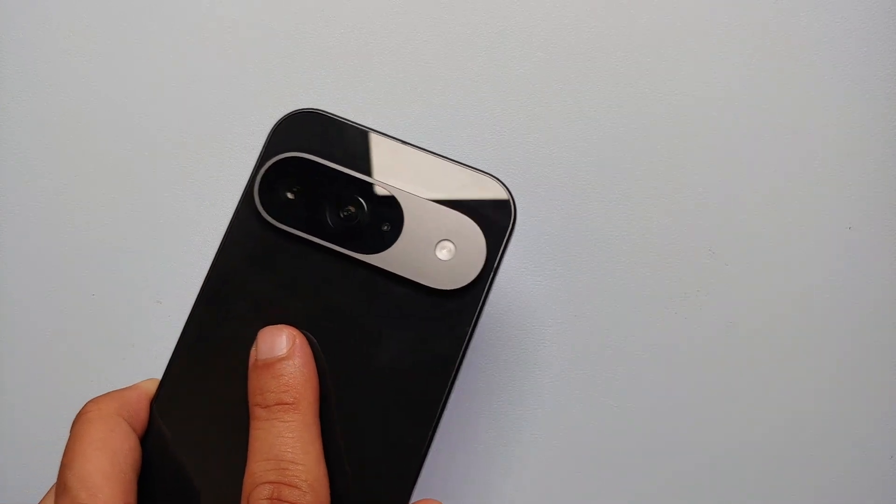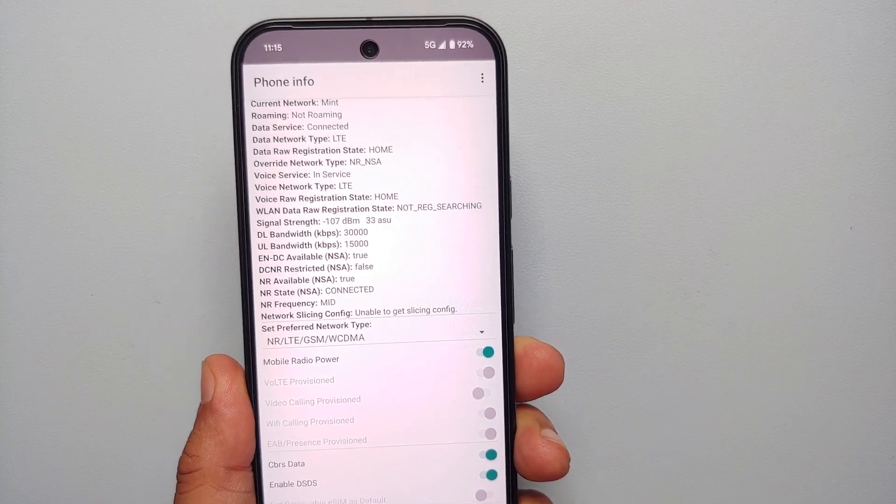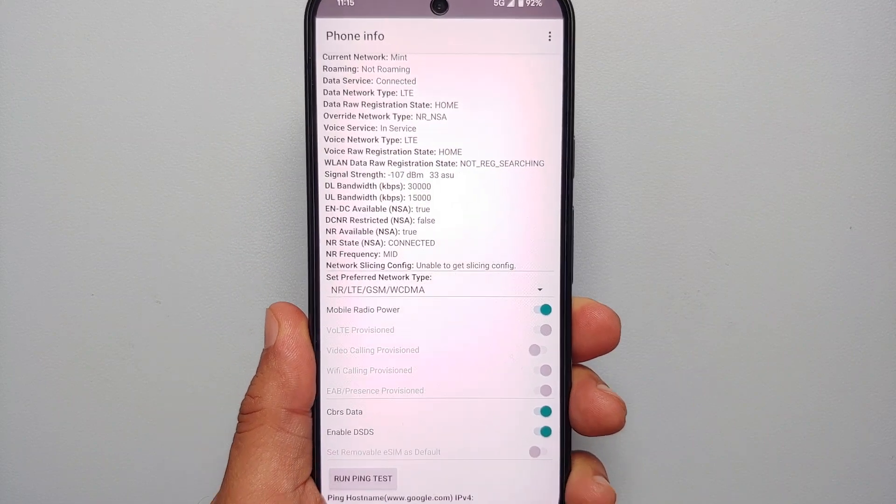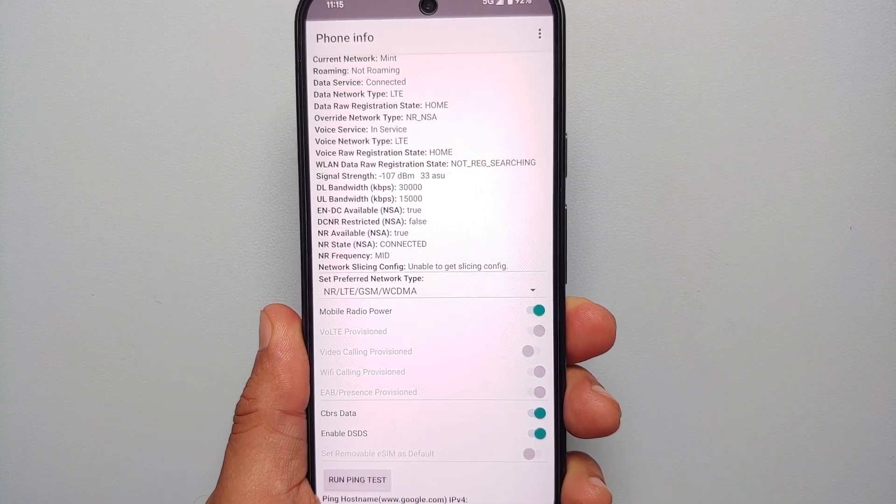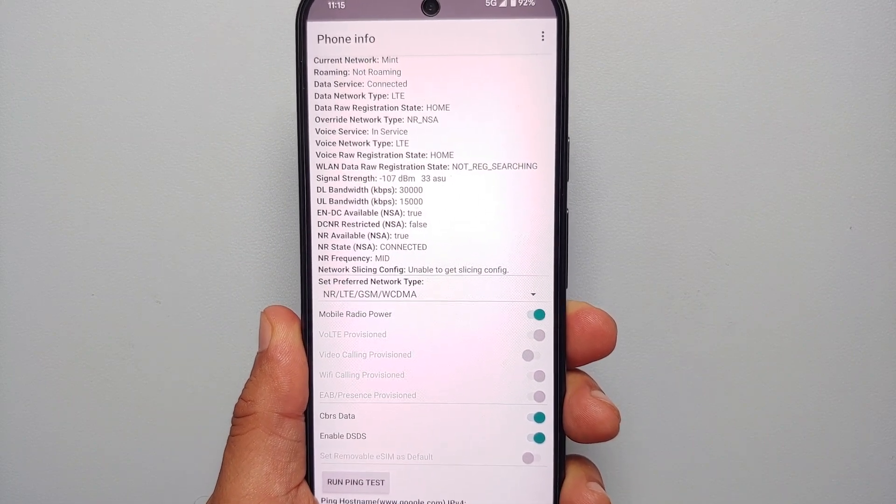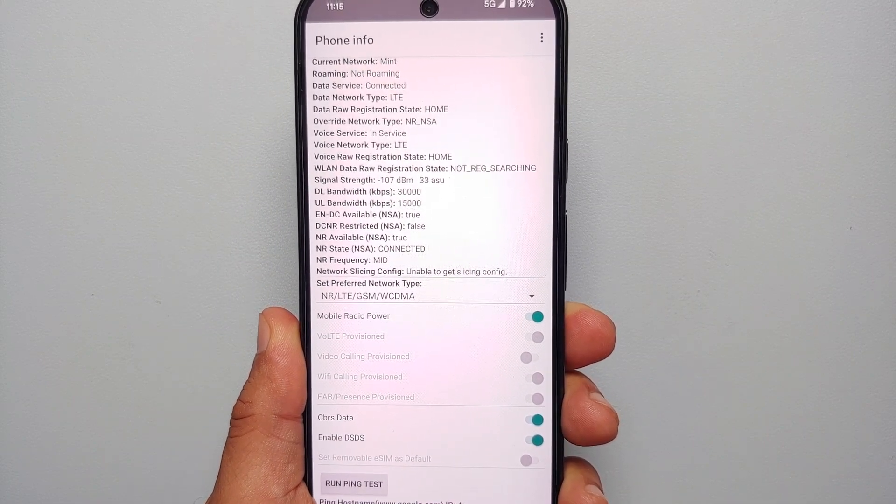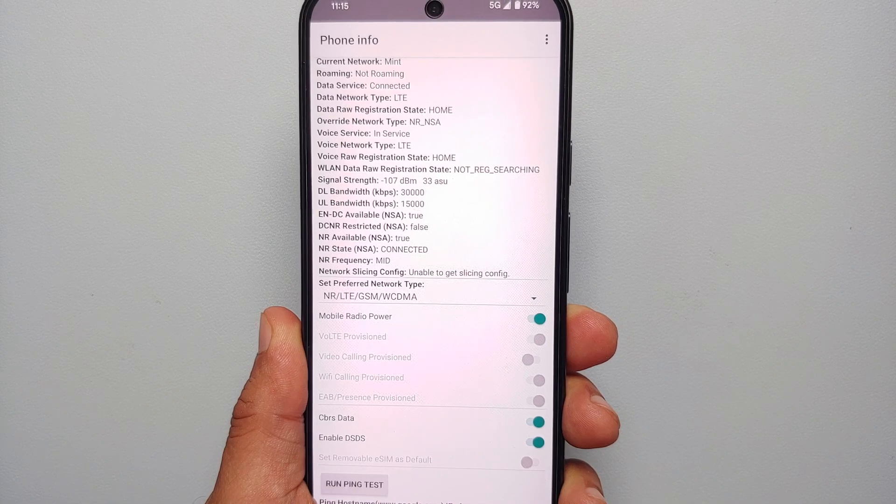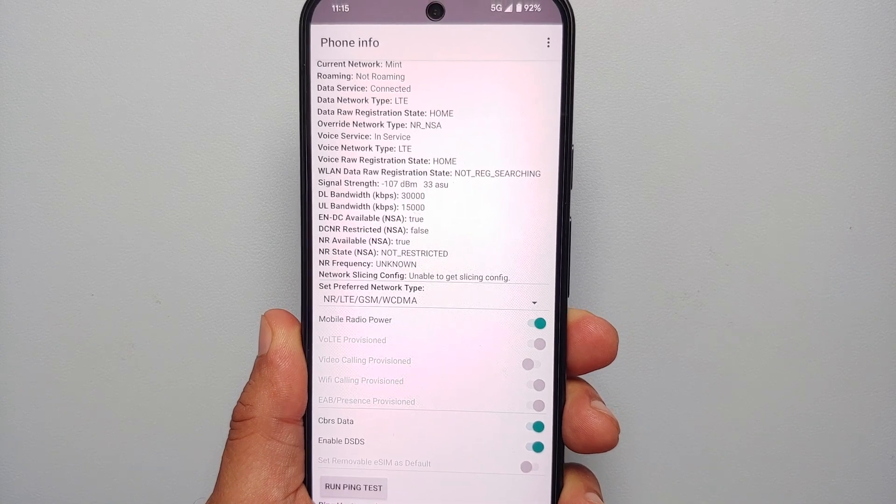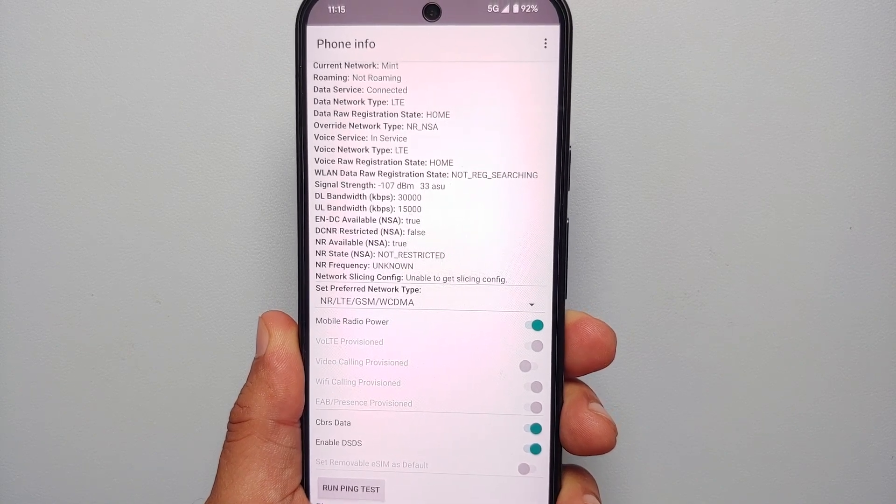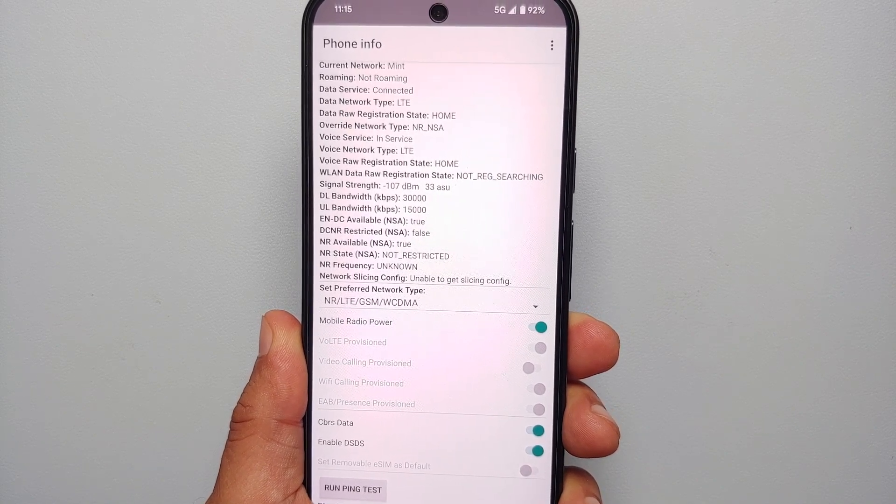There it is, peeps. Those were the two methods of disabling 5G on the Pixel 9 series, which includes the Pixel 9, the Pixel 9 Pro, and the Pixel 9 Pro XL.